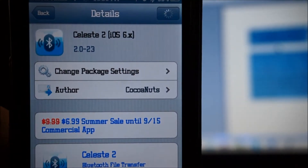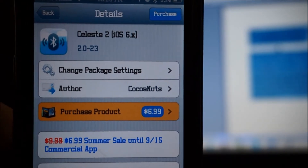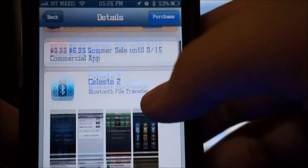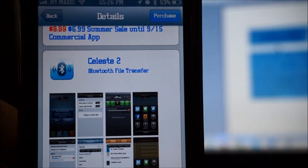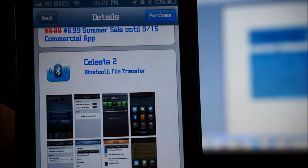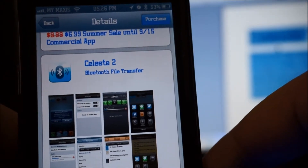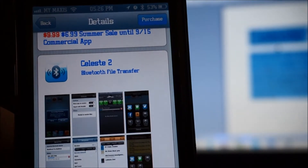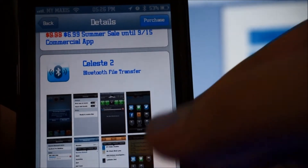Hey, how's it going ladies and gentlemen, this is Niklas Kidd and today we'll be taking a look at Celeste 2 for iOS 6. Celeste 2 is pretty awesome — we can now have Bluetooth file transfer for iOS, and this is also available to transfer files to your laptop, your computer, or to other iOS devices if they have Celeste 2.